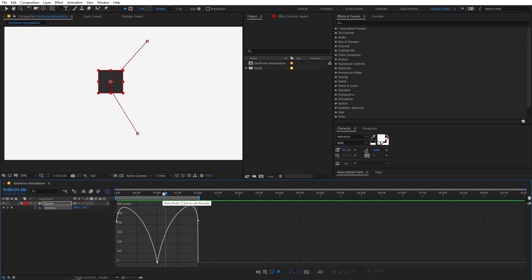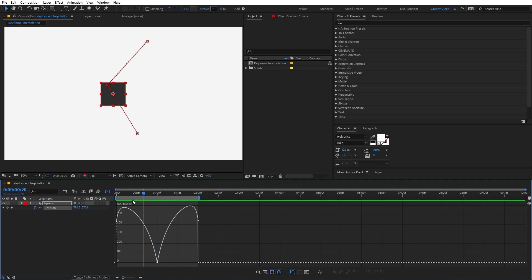The graph editor is one of the most powerful tools in After Effects. You can use it to manipulate your animation. Now you can see we have this kind of graph — let's understand what this graph represents.